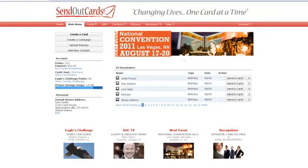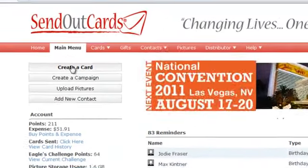Welcome to the training on how to send a card. In order to send a card on your main menu, you're going to click where it says create a card.